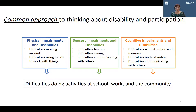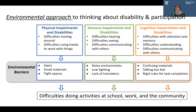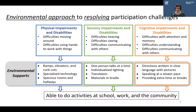Project TEAM uses this rights-based approach to challenge the common approach to thinking about disability and participation. People may assume that difficulties doing activities at school, work, and community may be due to physical, sensory, or cognitive impairments. However, Project TEAM adopts an environmental approach to thinking about the interaction between disability and participation, as aligned with the ICF. Difficulties doing activities at school, work, and the community are a direct result of environmental barriers. And we can turn that on its head and turn those environmental barriers into environmental supports.